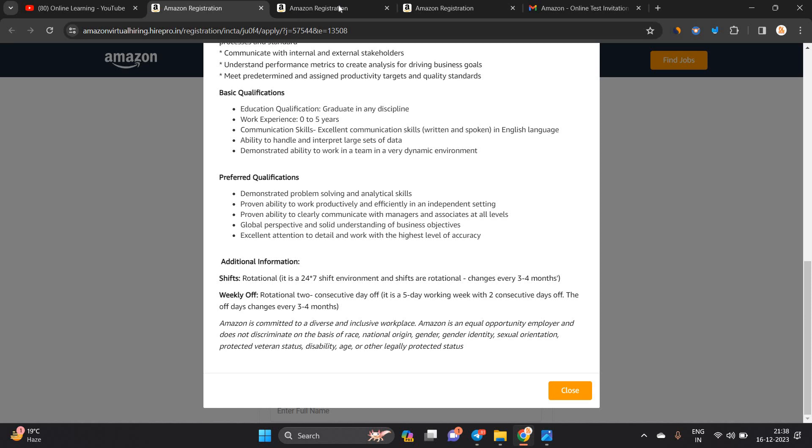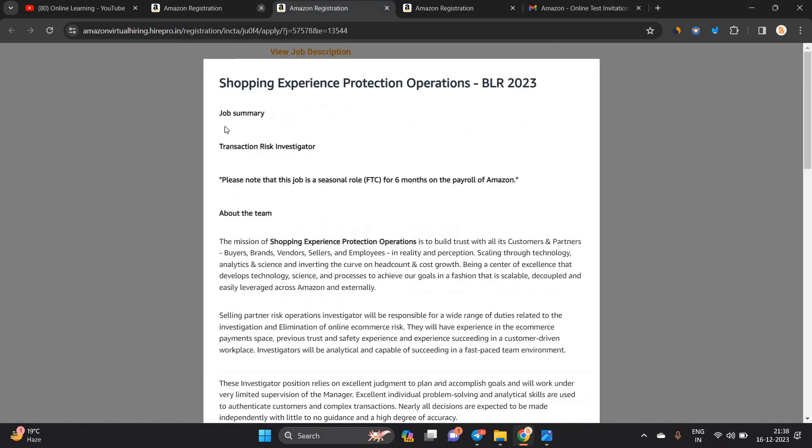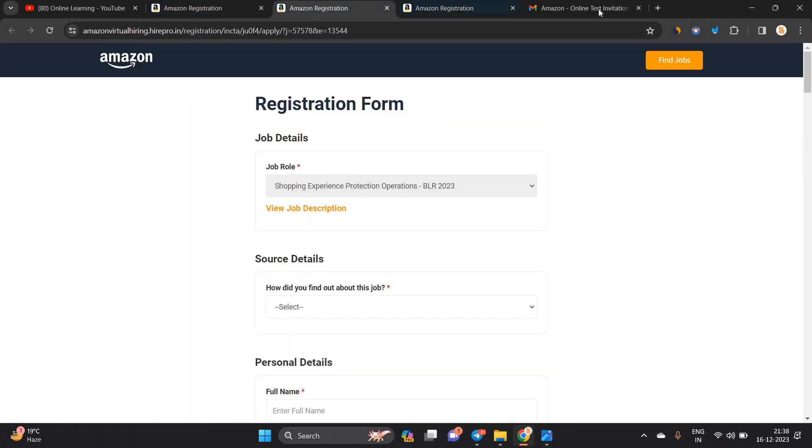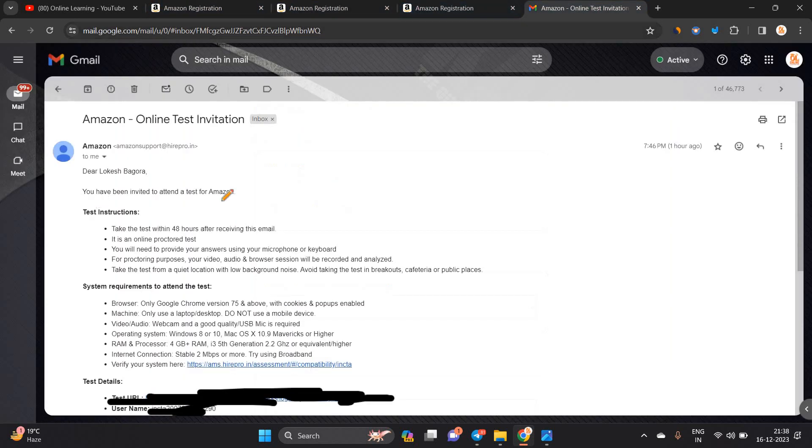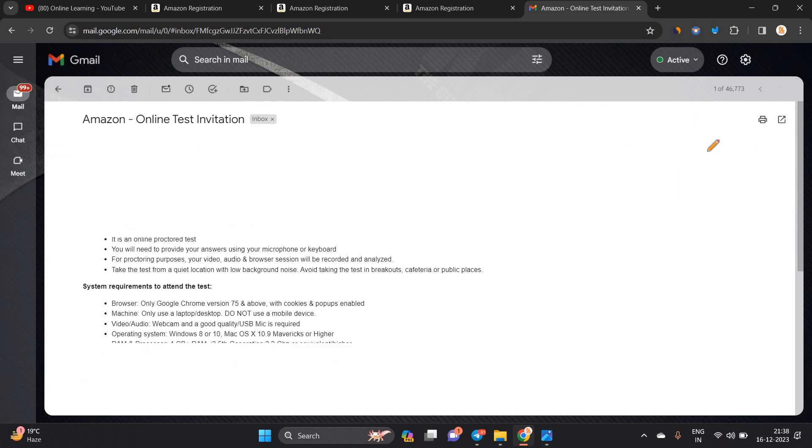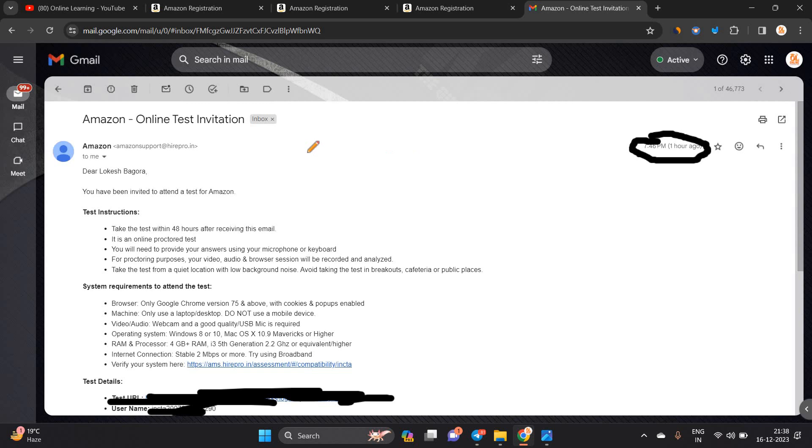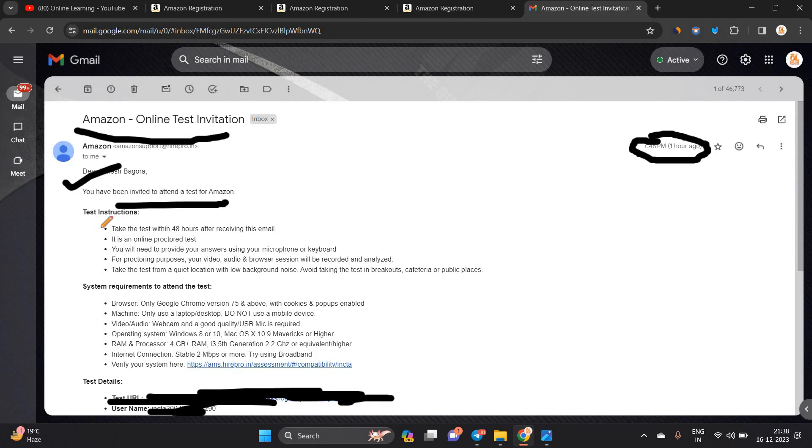If you are interested in any of the opportunities, you can apply and directly you will receive this type of test mail. I received the mail at 7:46 PM, one hour ago today, as well as Amazon online test invitation. Dear Lokesh Bhagora, you have been invited to attend a test for Amazon. This is the test instruction.